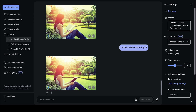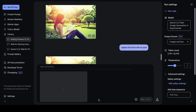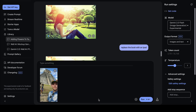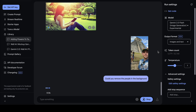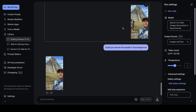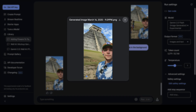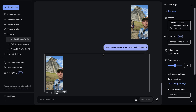The next use case fixes a common problem: when people take photos at tourist areas like the Eiffel Tower or pyramids, tourists end up in the photo. Here I have an image of a man in front of a monument with people photobombing it. I give Gemini a simple prompt: 'Could you remove the people in the background?' And Gemini successfully removes the two people, leaving a clean image.